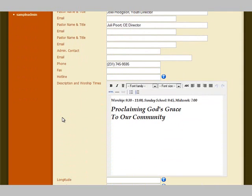What we are going to do is add a little line underneath the description here — proclaiming God's grace to our community. We will add a little saying here to show you how to edit your listing and add some text.